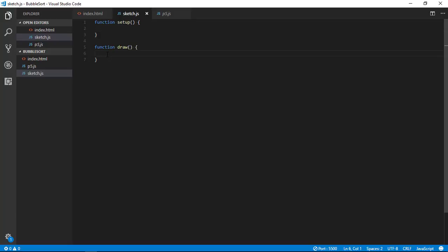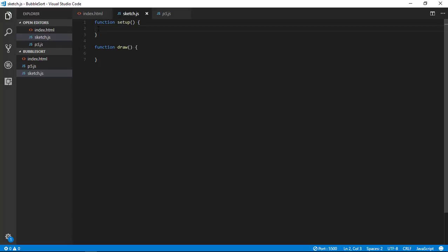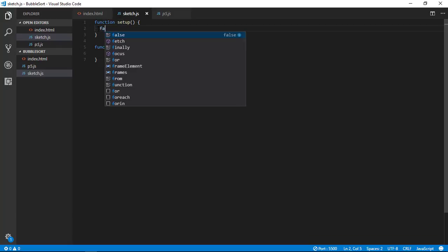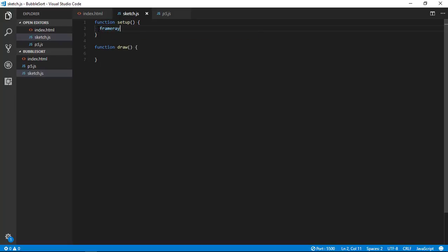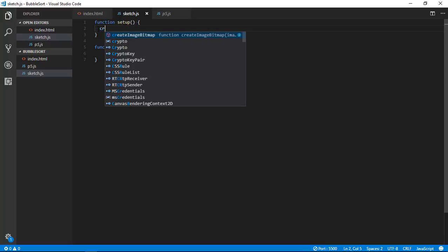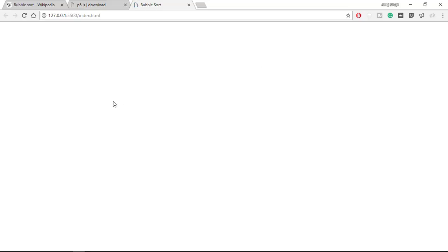And you can even define your number of frames in function setup as frame rate - and then specify frame rate whatever you want. For now I am going to use default one.